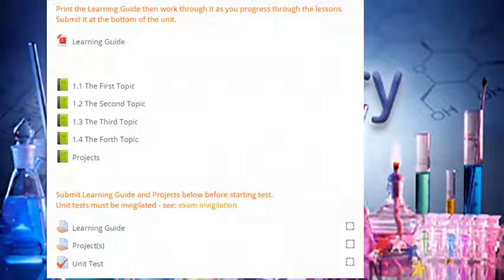Throughout the unit, you'll also find quizzes, assignments, tests, and/or projects. Instructions will precede all of these. Use them to help you improve and assess your learning.